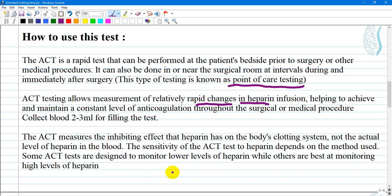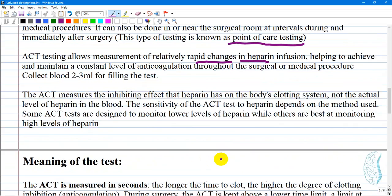The sensitivity of the ACT test to heparin depends on the method used. Some ACT tests are designed to monitor lower levels of heparin while others are best at monitoring high levels of heparin.